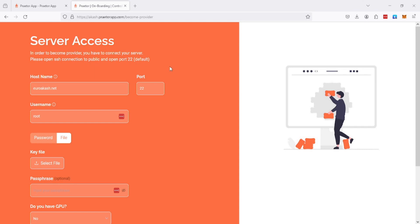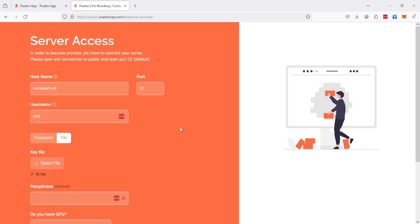It will only be for their system to have access to your server. The dot pub one is the public key and the other one called ID underscore RSA is the private key, and this is the one that we need to share.